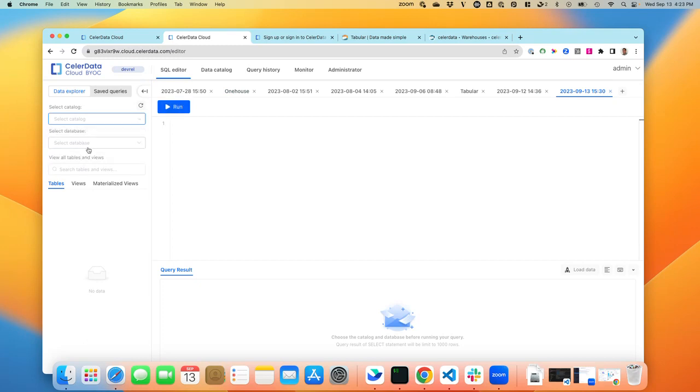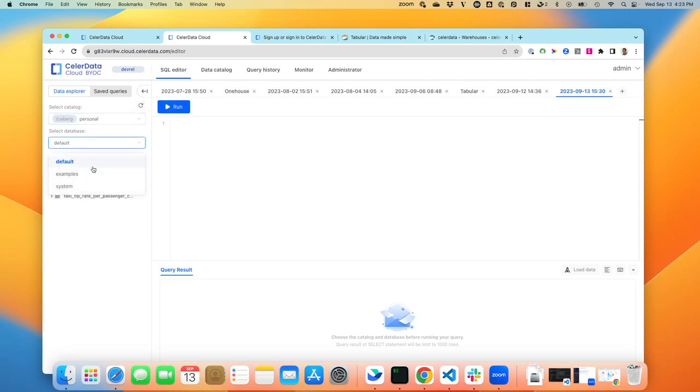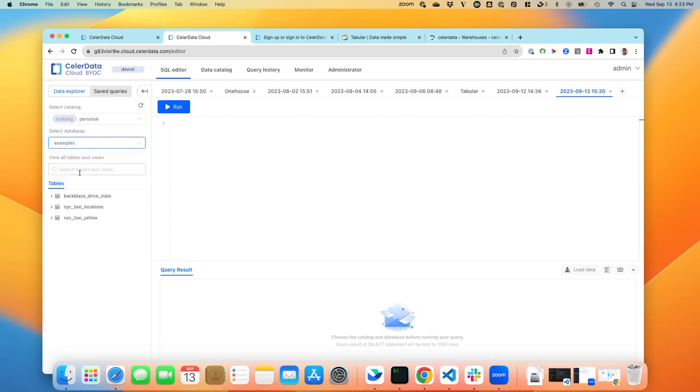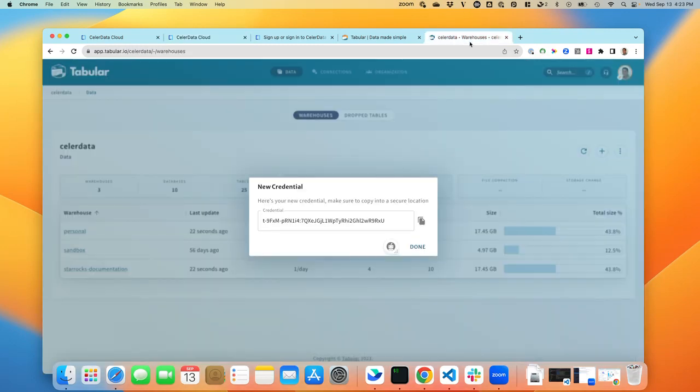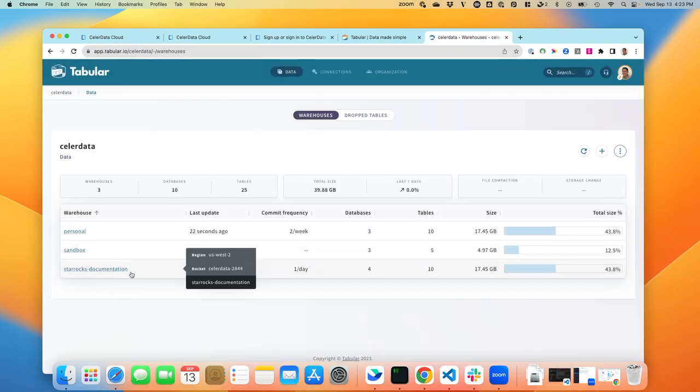Click on Personal. It lists the three databases here. If I click on Examples, it will actually show you the tables that are within the Examples database. And that maps to the same ones that are here.